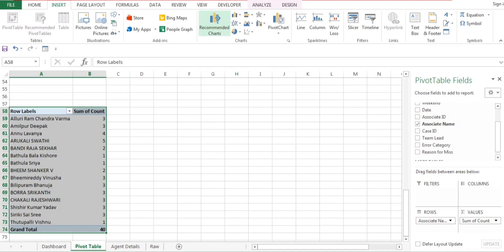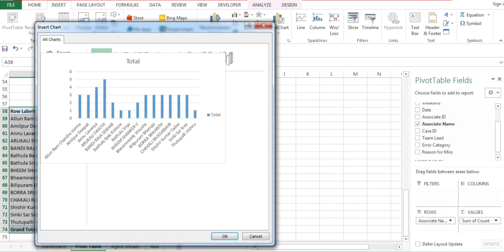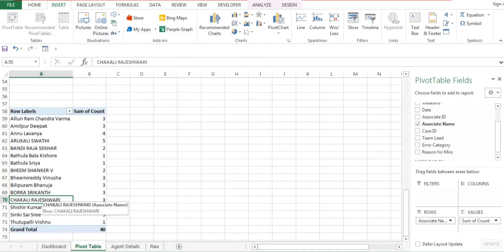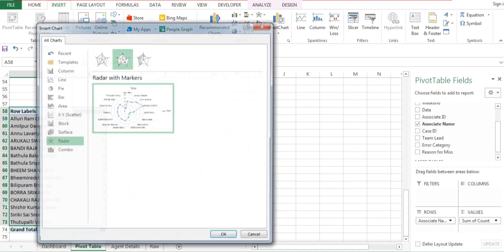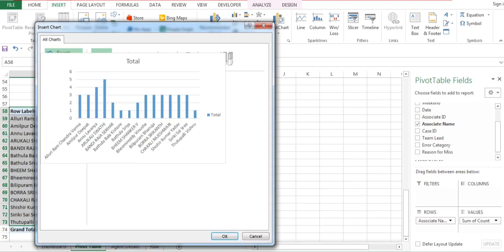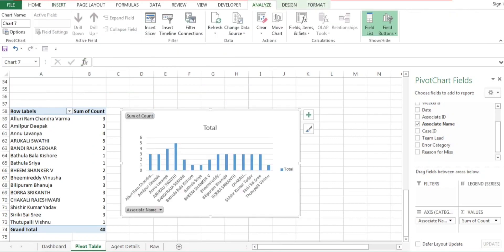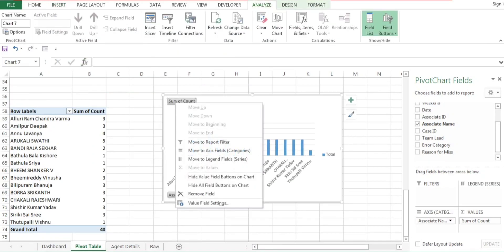I'll convert the pivot table into a graph. Go to Insert, then Recommended Charts, select Column Chart. I just want details up to the last associate name, not the total row. The graph is now ready.